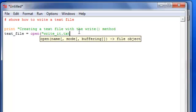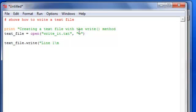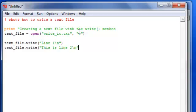We're going to call it 'write_it.txt' and it's going to be in mode 'w', meaning write. Once we do that, we will write some stuff in that text file: text_file.write with 'line one' and a new line, then text_file.write with 'this is line two'.